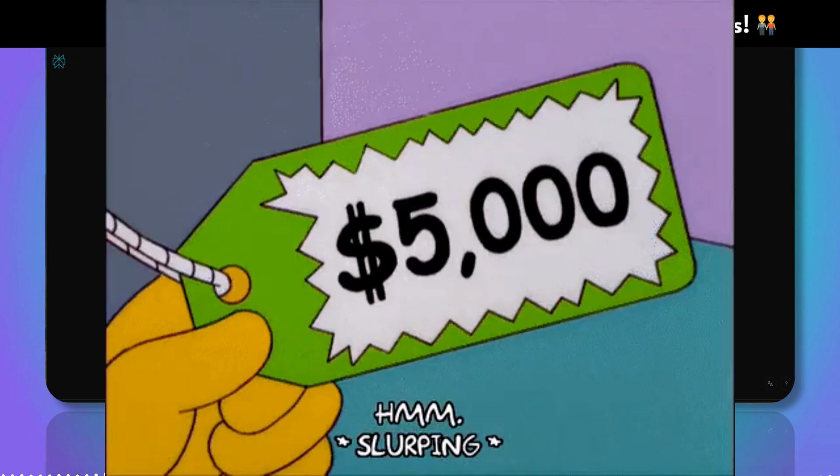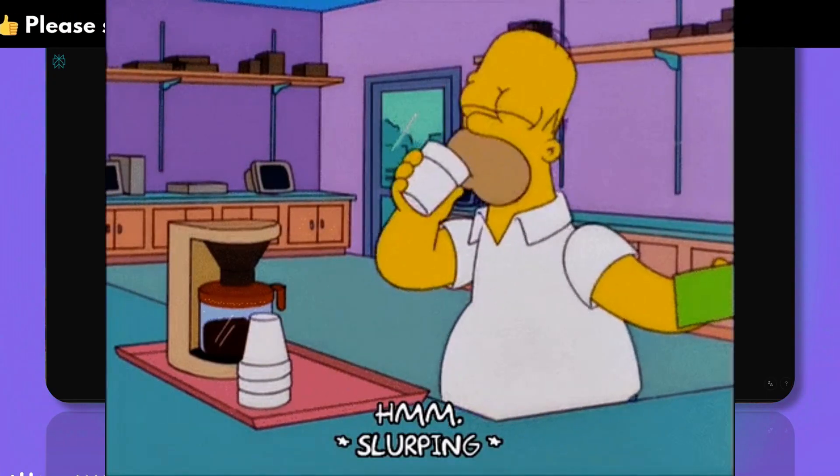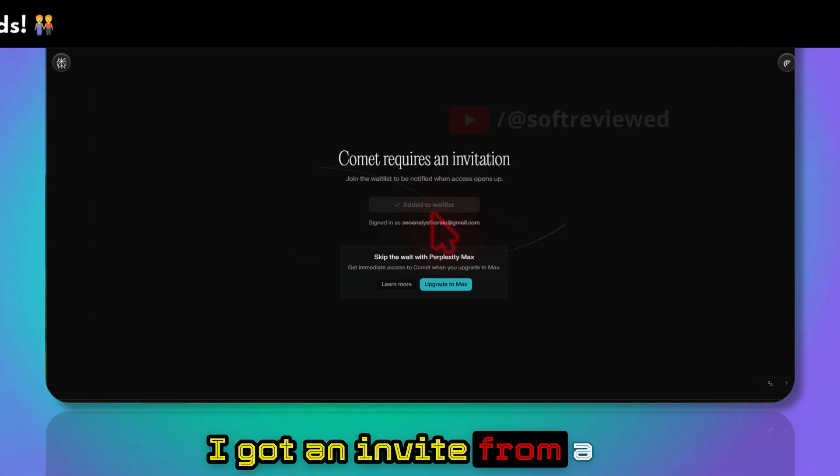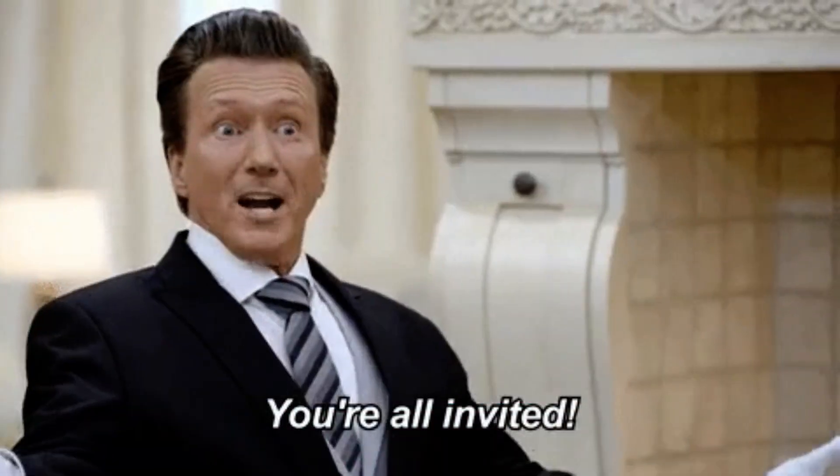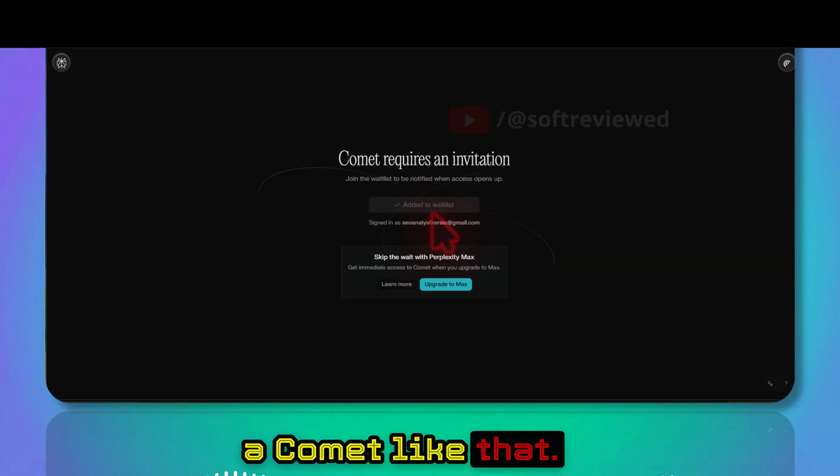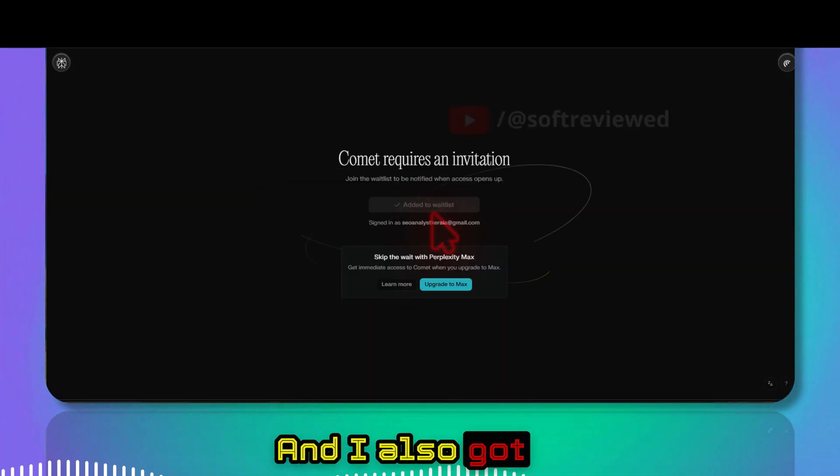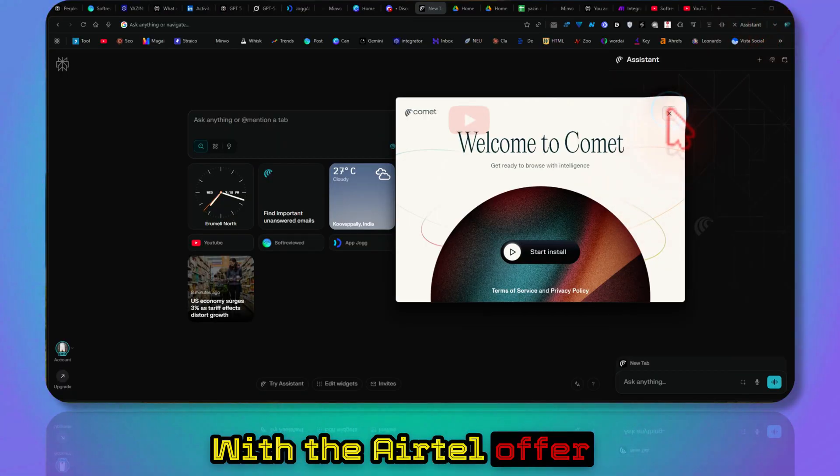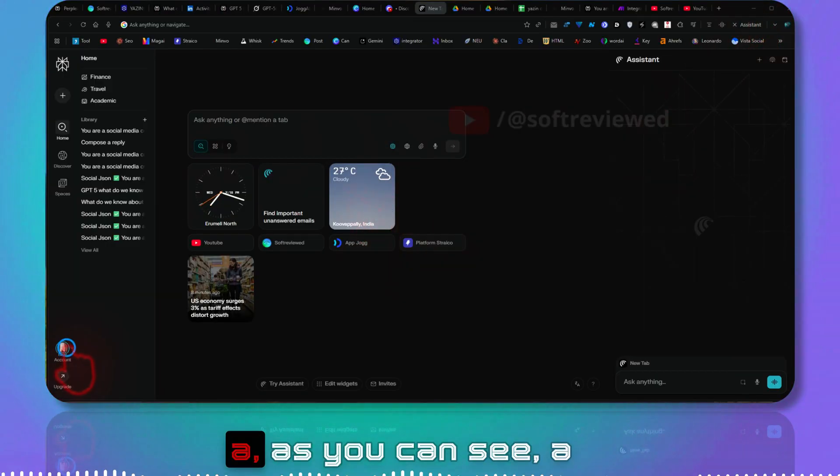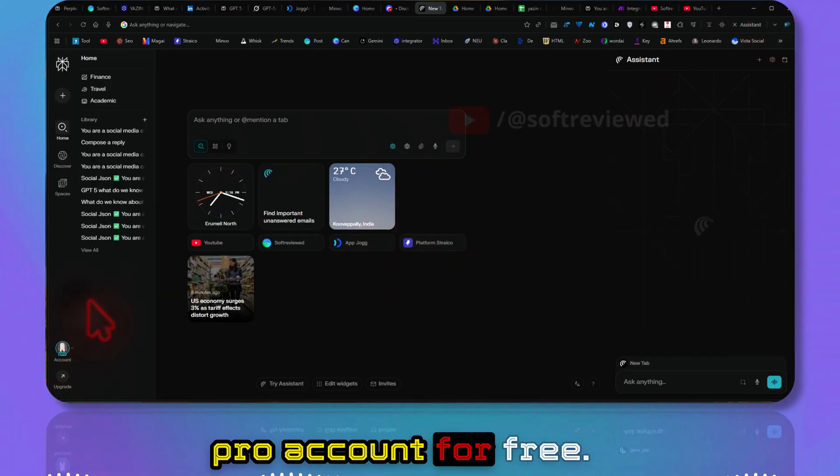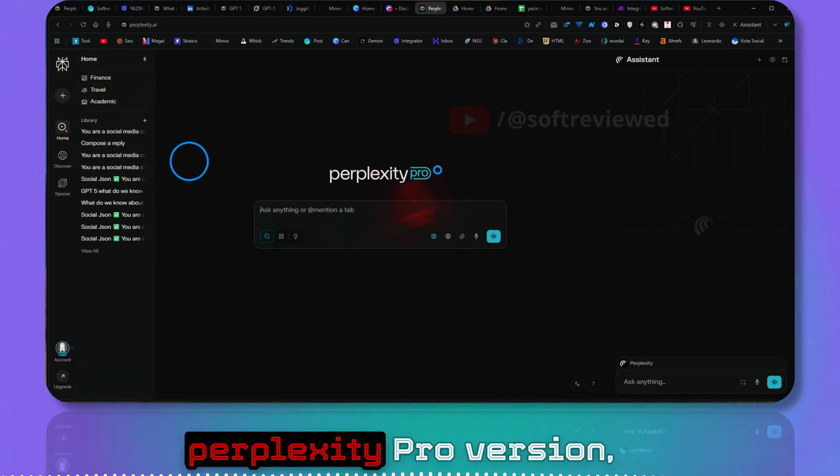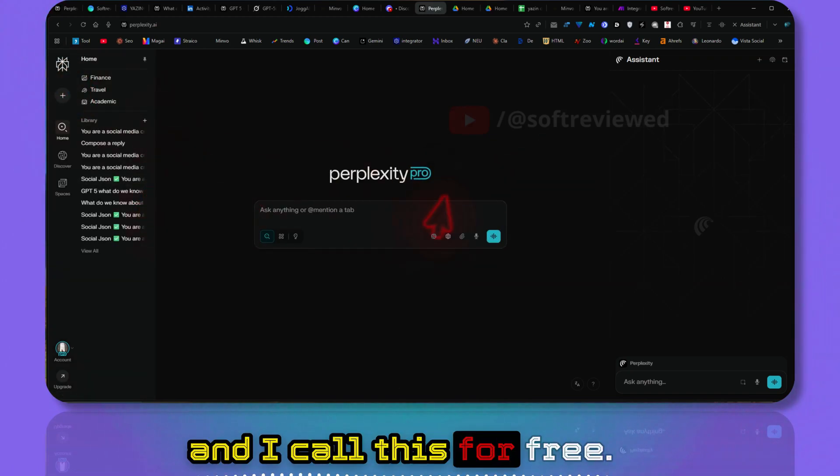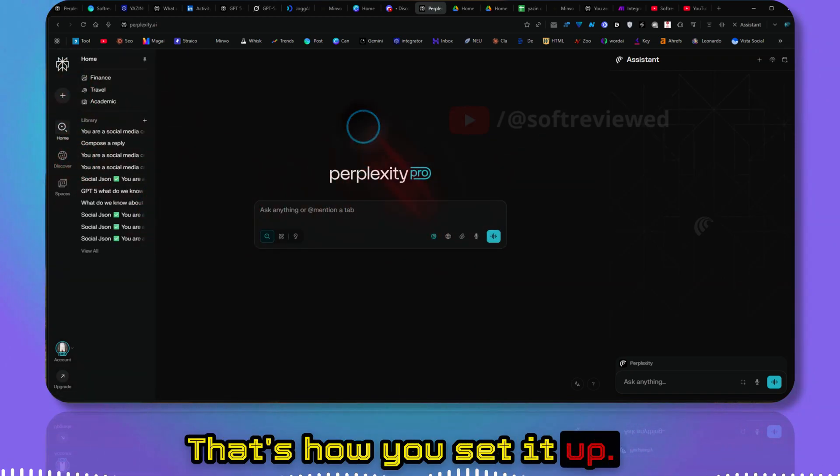The upgrade to Max means it's like a $200 plan. As you can see, this will give you instant access to the browser. For most of us it's really expensive. I got an invite from a friend of mine and I was able to get into Comment like that. I also got the Pro version with the Airtel offer. If you are using Airtel, you can get a Pro account for free.